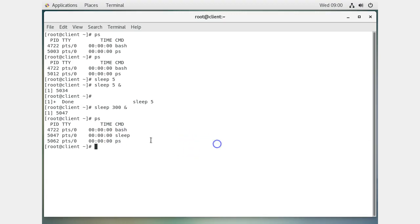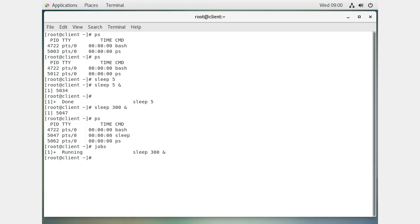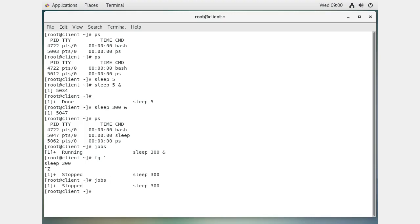After starting the background sleep process, I can see its process number — for example, 5047. Running ps shows that 5047 is the sleep command, running alongside bash and ps. I can type jobs to see that job number 1 is running, bring it to the foreground with fg, or put it back in the background: Ctrl+Z stops it, then bg 1 starts it back up in the background again.